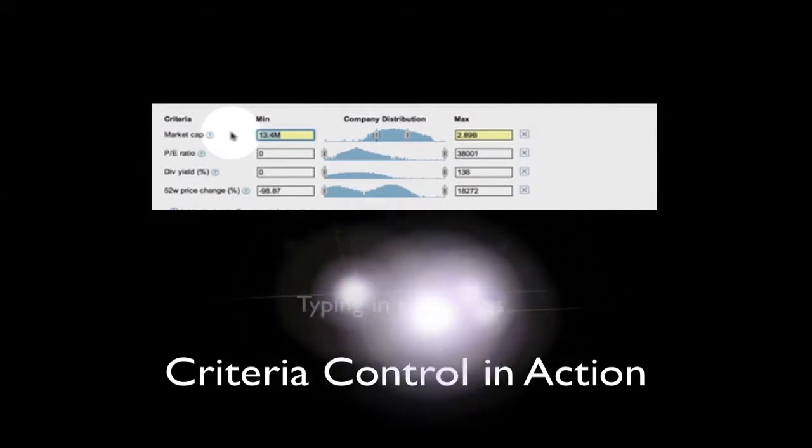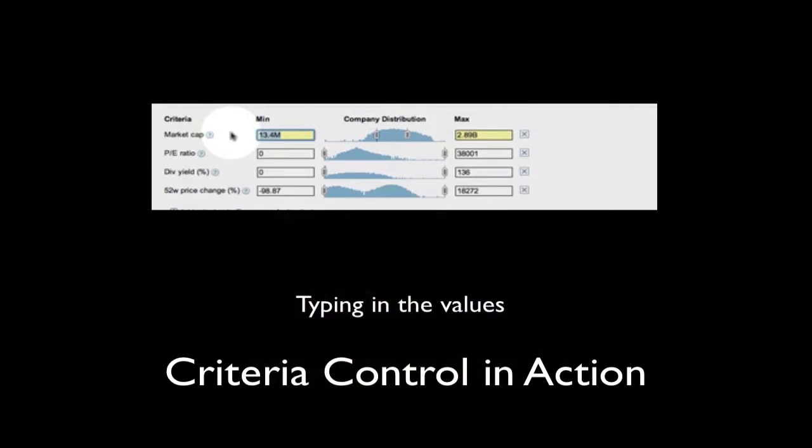Then, it's usually preferable to type in the maximum and minimum value that we wish to set.